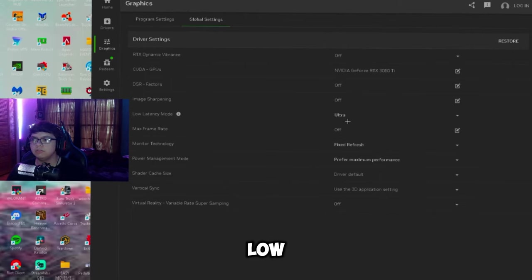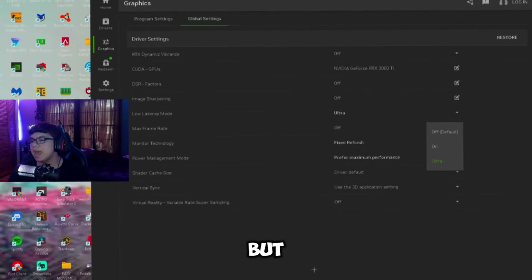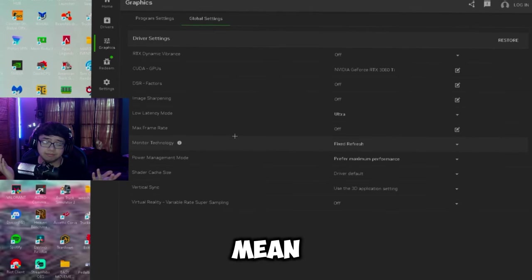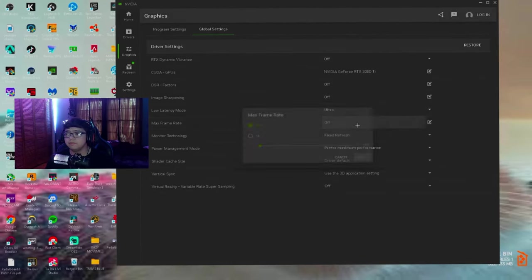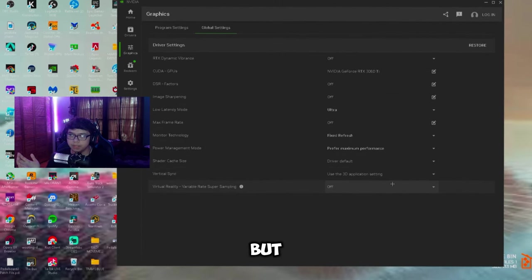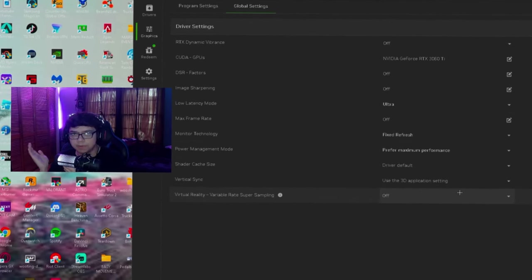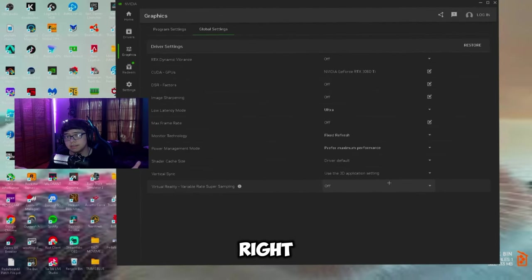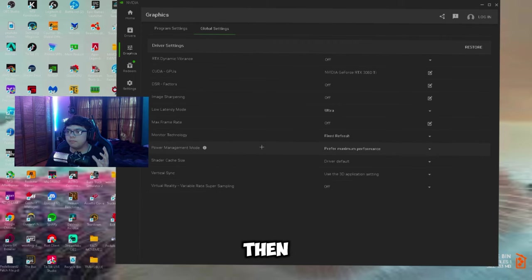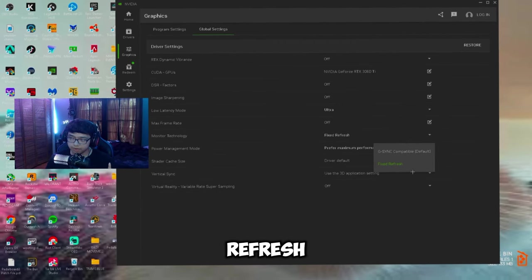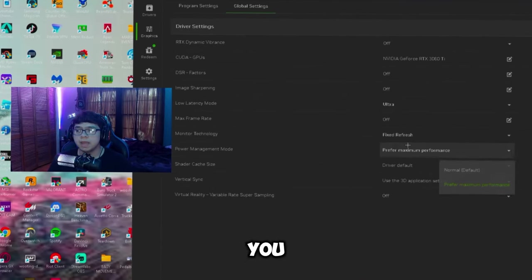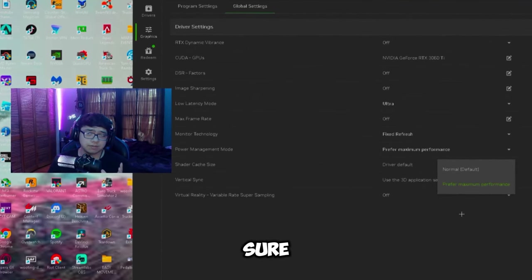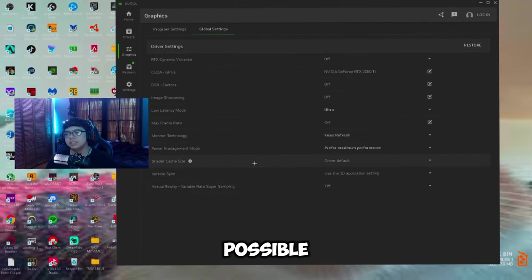Low latency mode - remember you can mess with this, you can have this on, on, or ultra, but I have it on ultra just because I mean why not. And then max frame rate you can have this to whatever you want, a custom frame rate to all games, but I would just recommend going inside the game and picking a frame rate that you want because it doesn't even really matter because every game is different. Some games are going to run more FPS than others. And then in monitor technology you can have this on a fixed refresh rate or G-Sync compatible, doesn't really matter. Power management mode - have this on prefer max performance, it'll get you the best FPS possible.